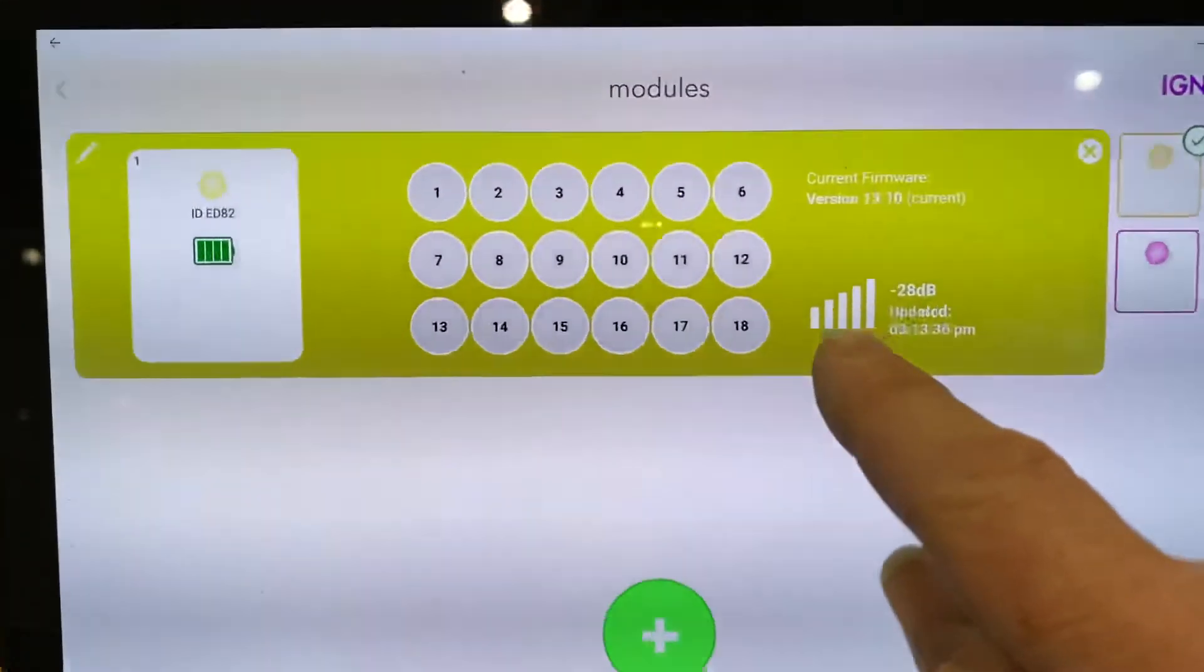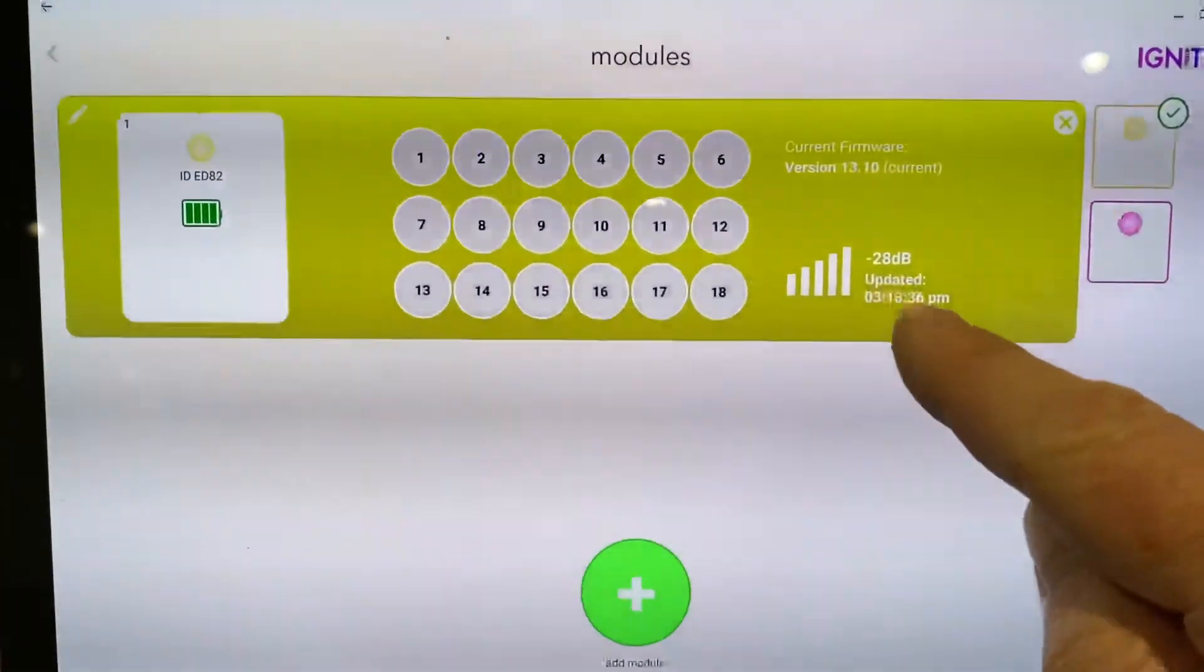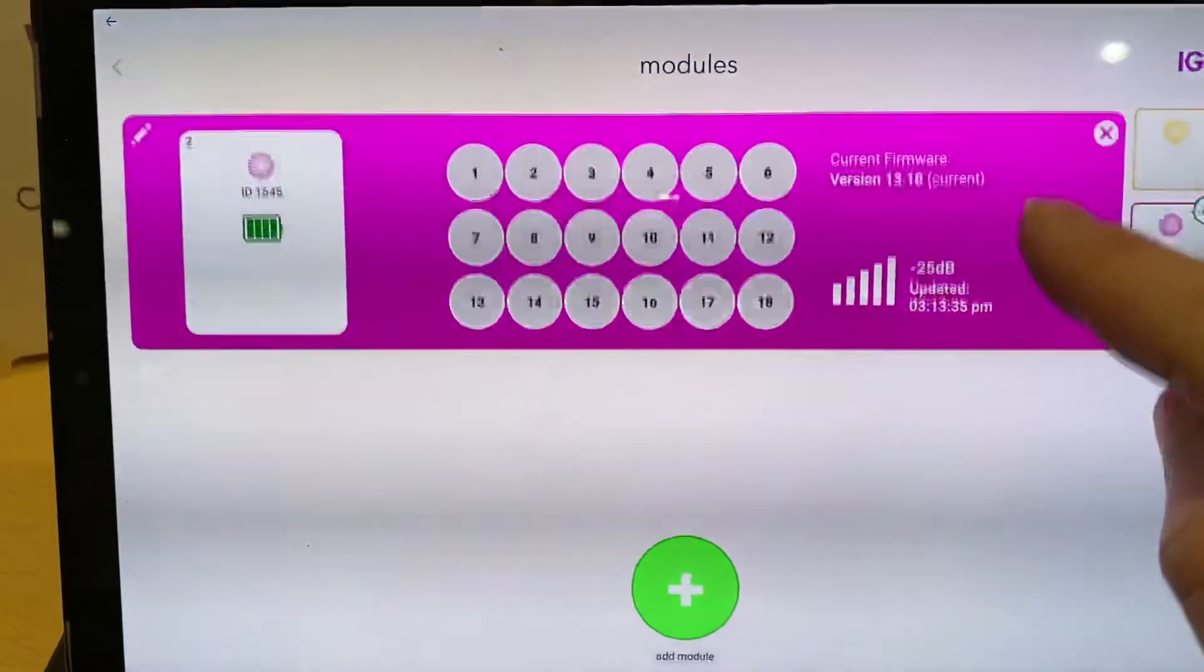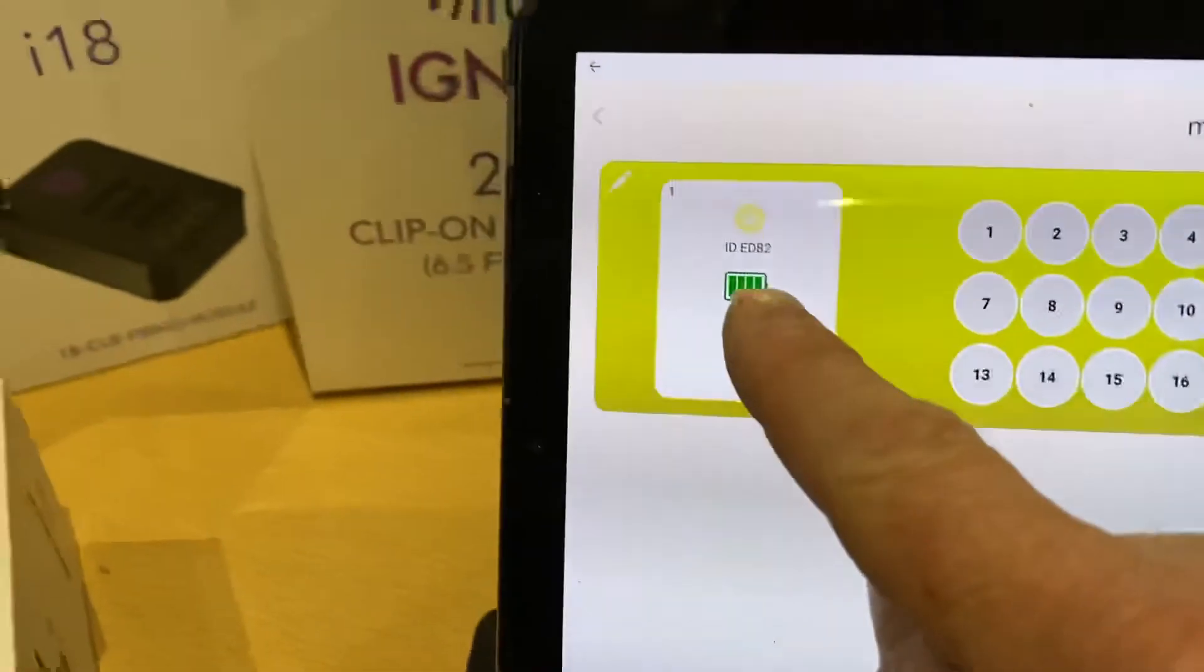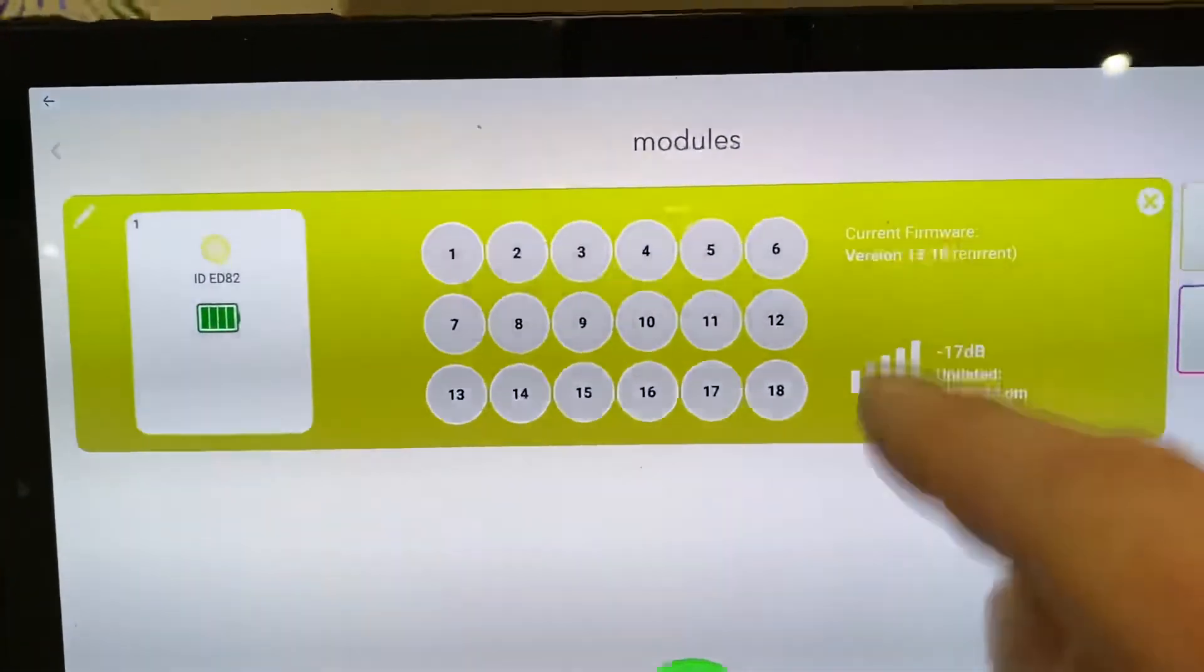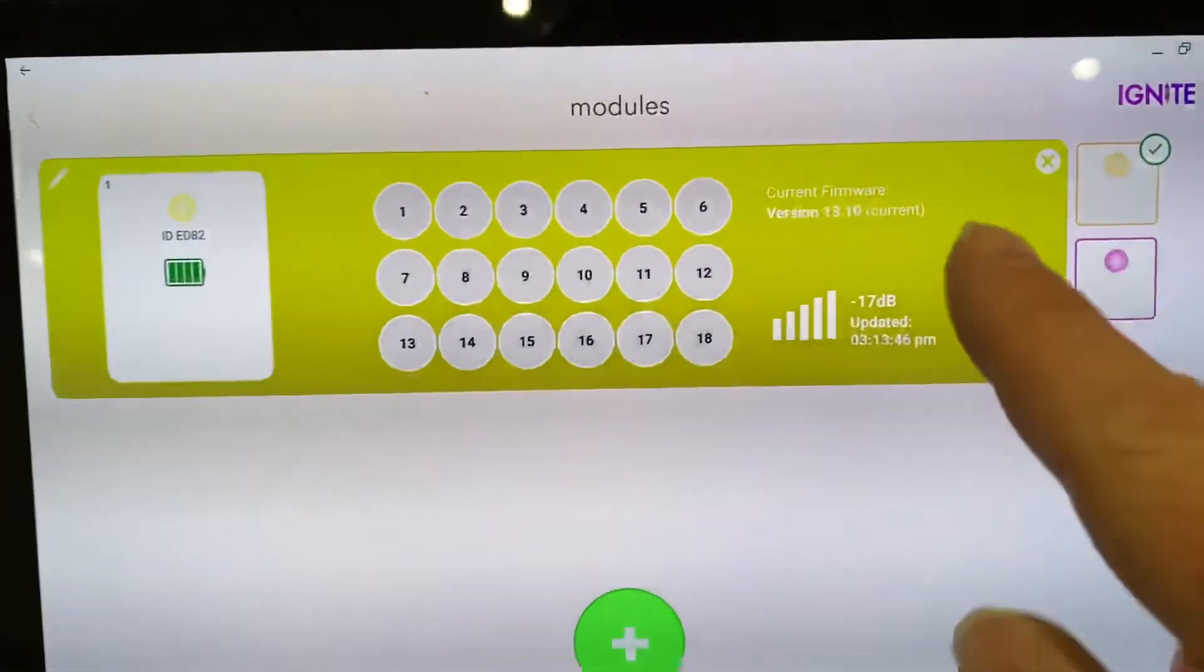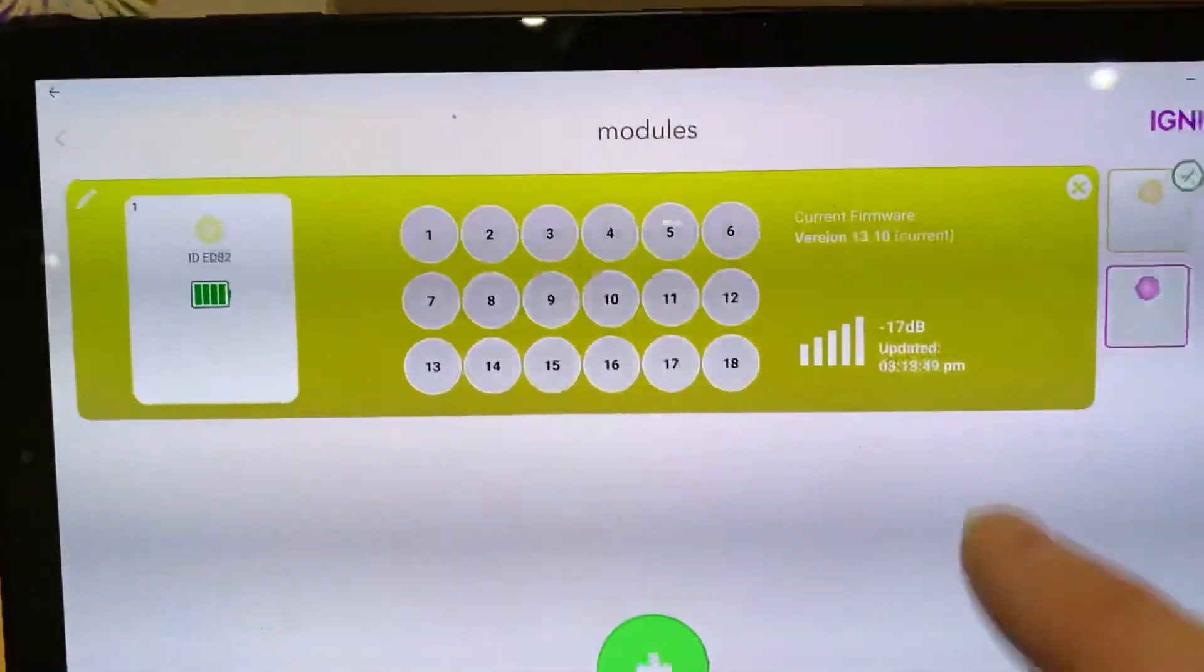And it gives you your signal strength. When it was last updated. Obviously your battery. And also your firmware version. Which obviously it's showing here. It's current.